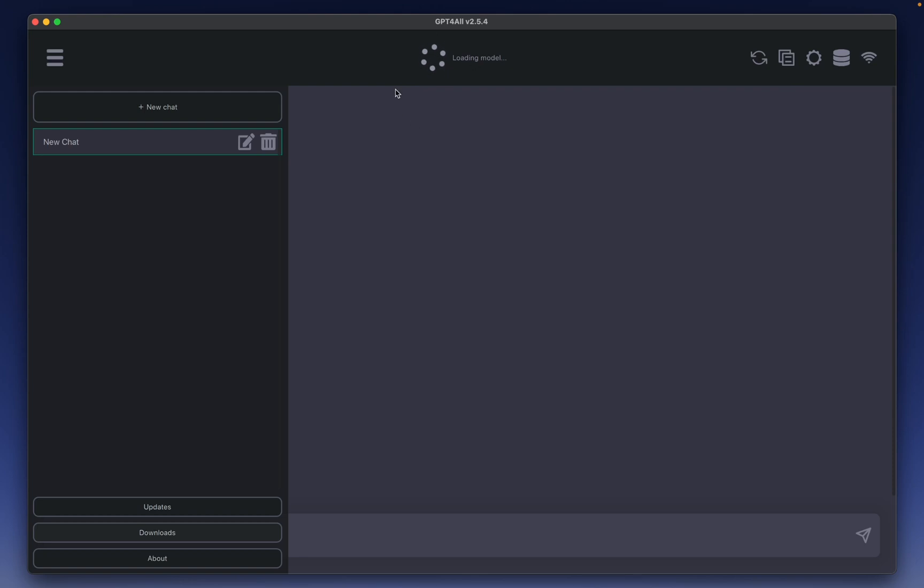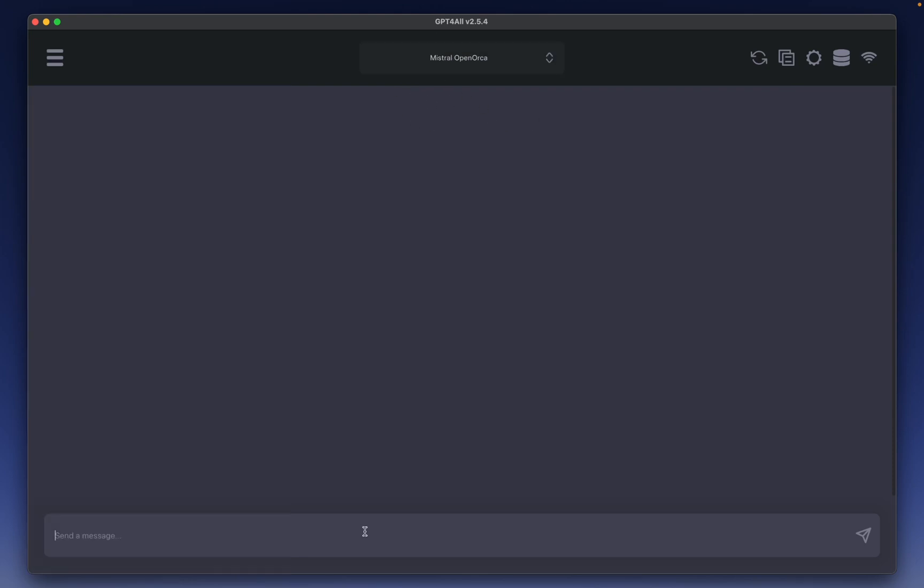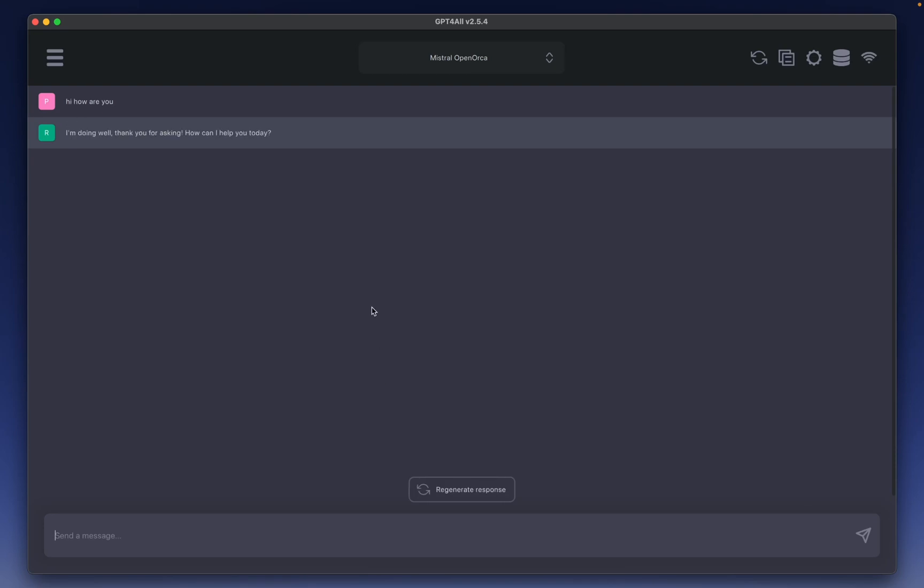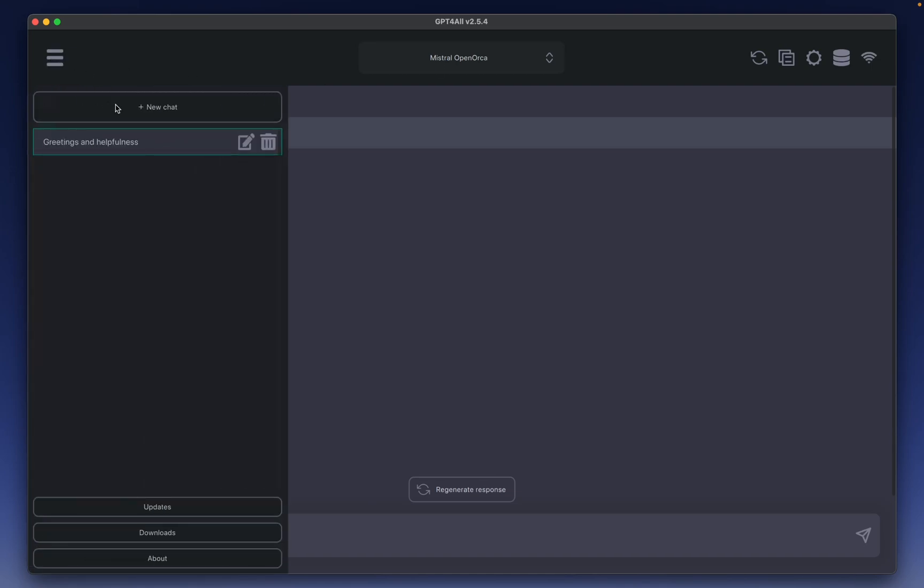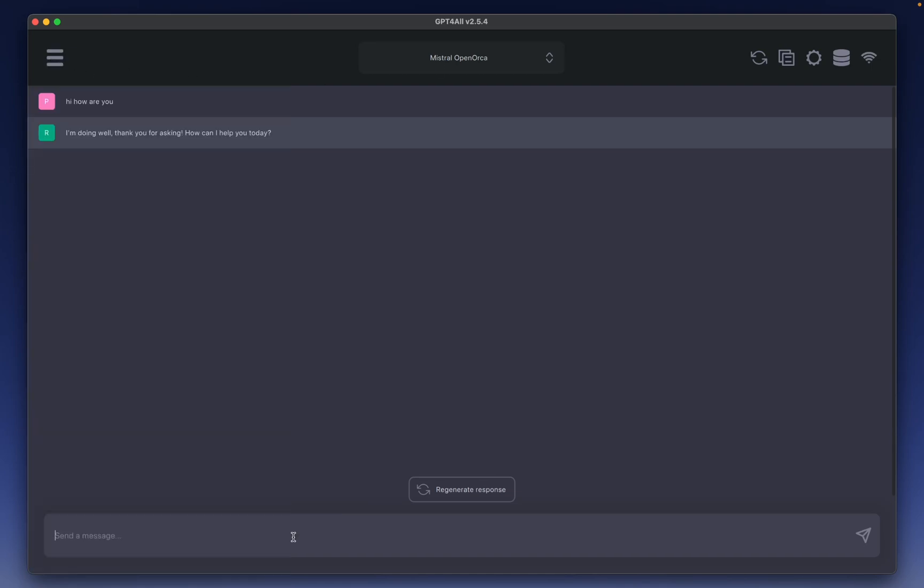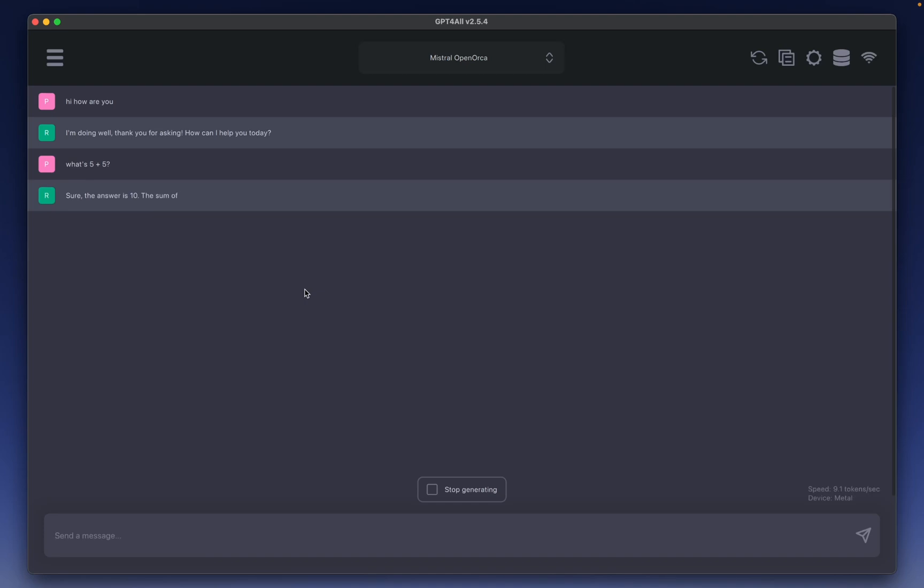It says loading model right here at the top. Let's start off and type a message. Hi, how are you? And the response time is very, very fast. That's very good. This is the 7 billion parameter one. Let's try a question such as what's 5 plus 5? The answer is 10. The sum of 5 and 5 is equal to 10. Cool.